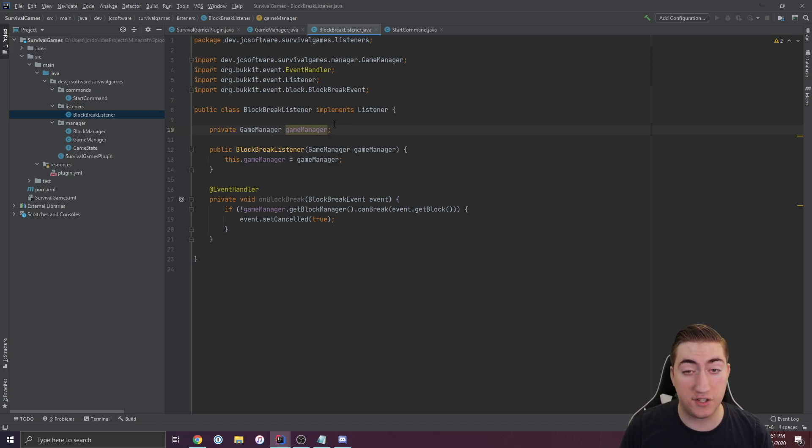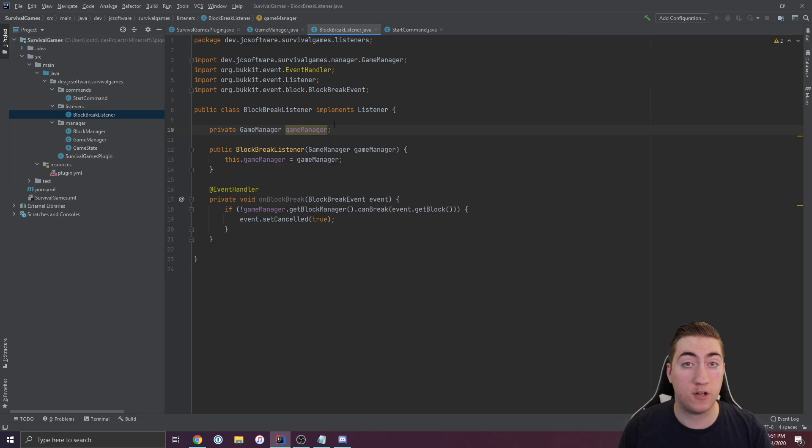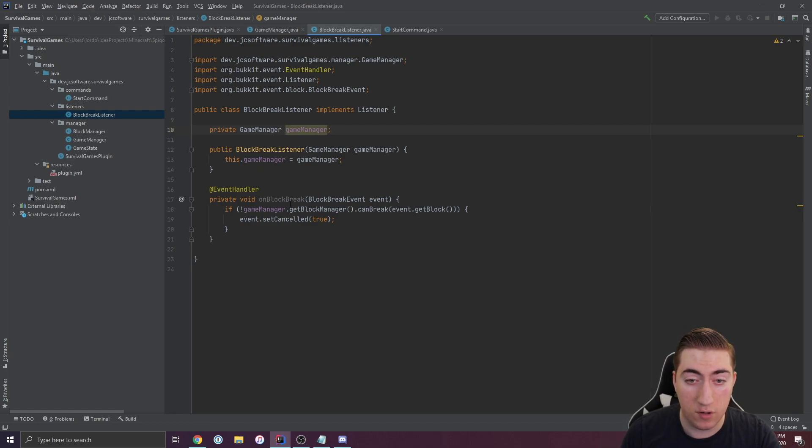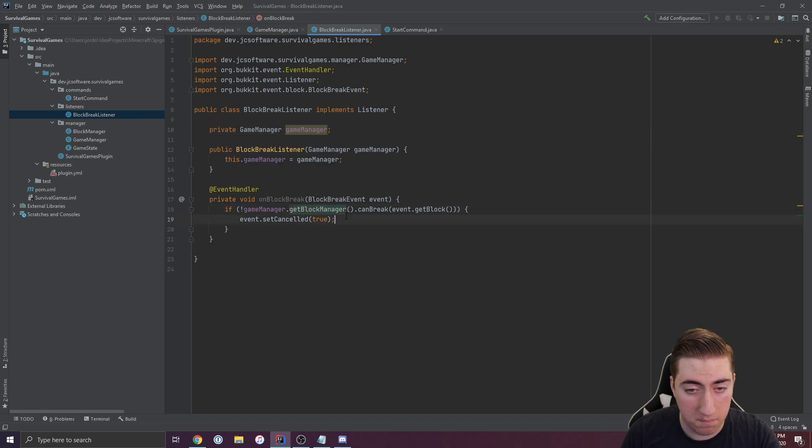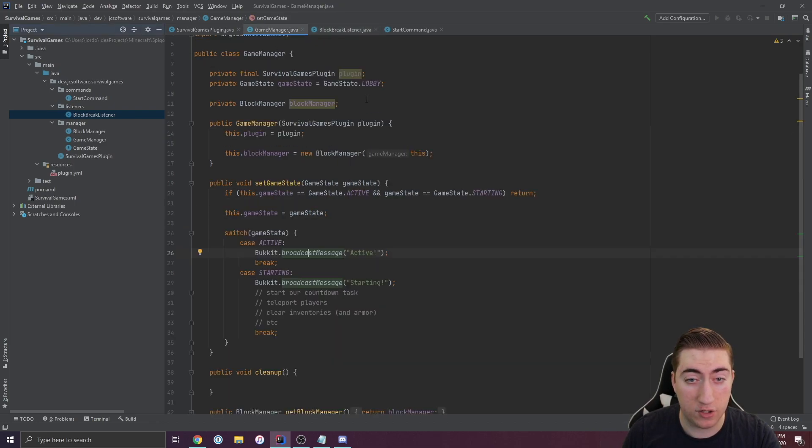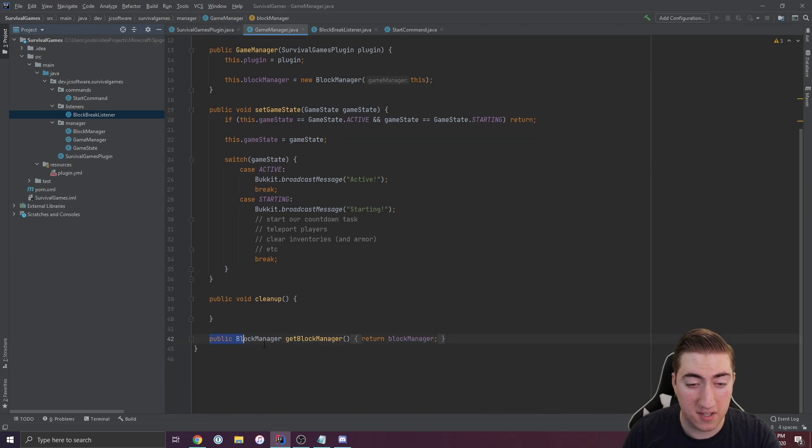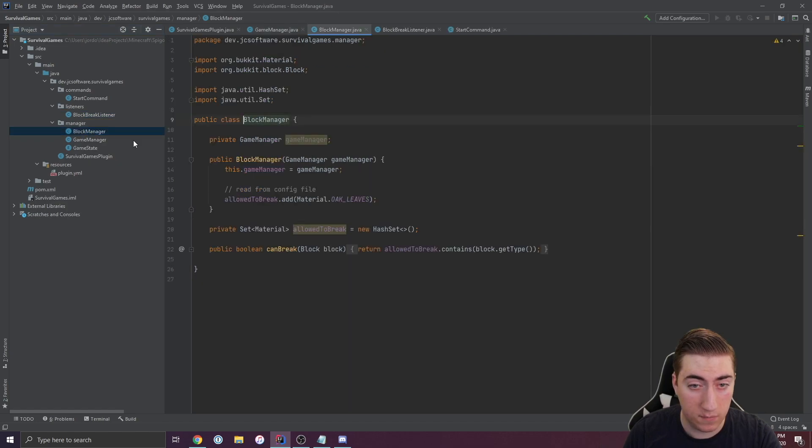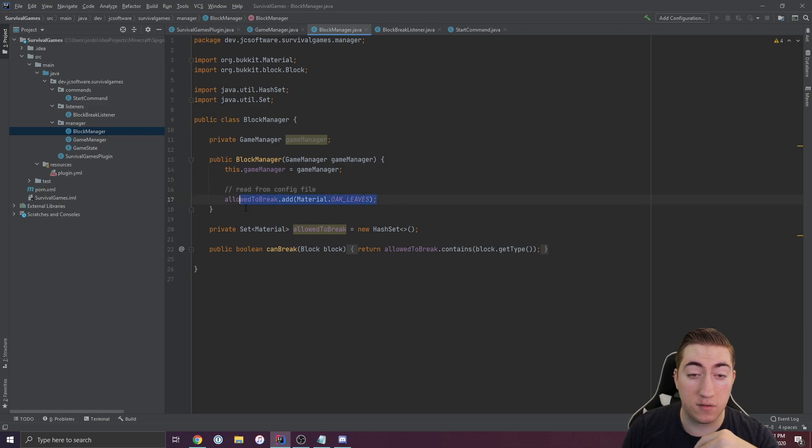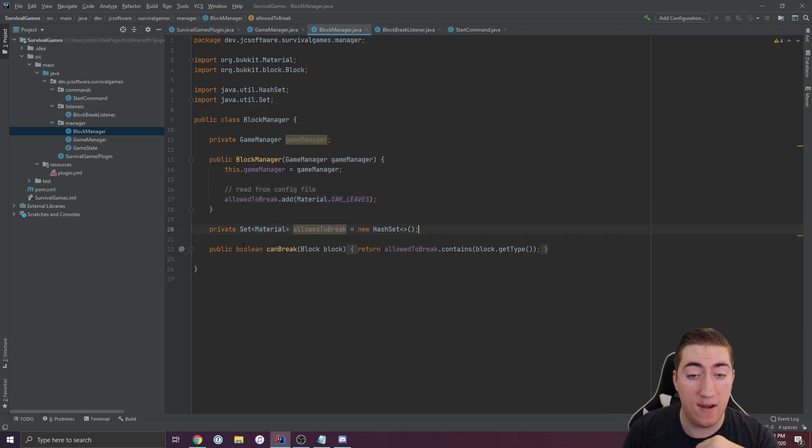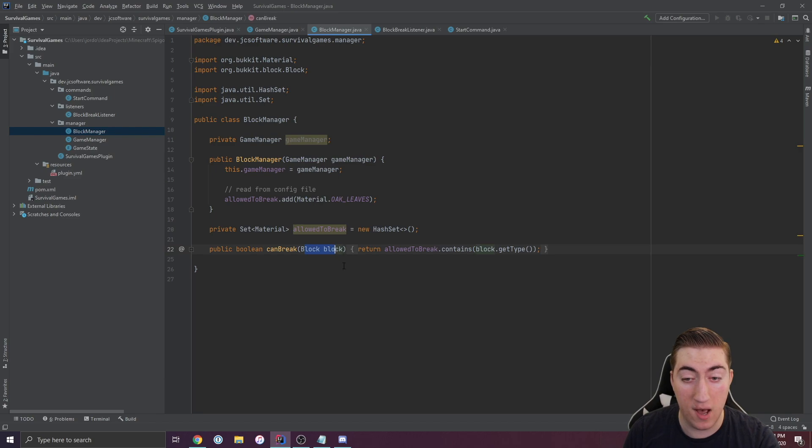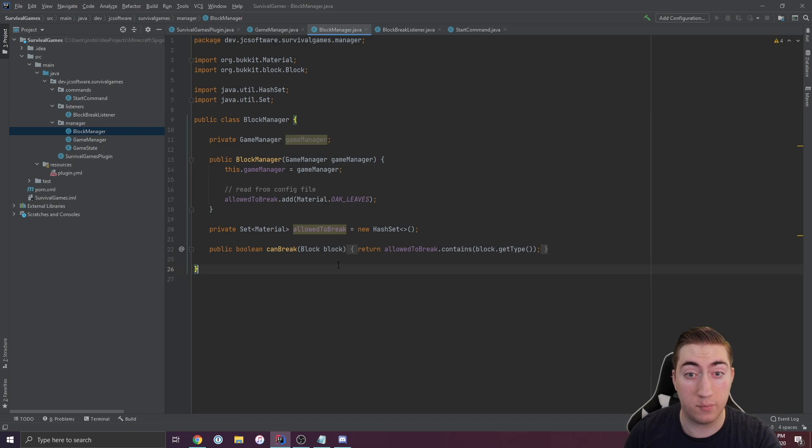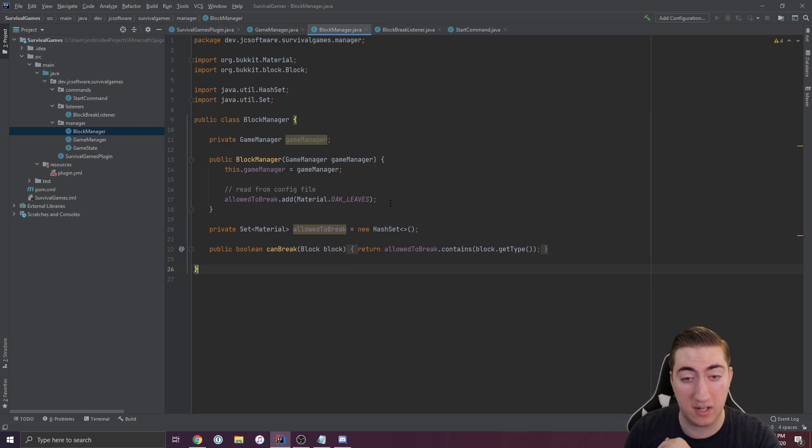Now I'd like to talk about this listener. Let's say we want to make sure that players can't break blocks that they're not supposed to. I've created a reference to game manager here and game manager has this thing called the block manager. If we go back into game manager, we have this property here, and we have this getter for it. If we open that up, you see we have a reference to game manager and we have this allowed to break set along with this function called can break and we accept the block. This allows us to check if a player is allowed to break a certain type of block like leaves or grass. That's pretty common in survival games plugins.